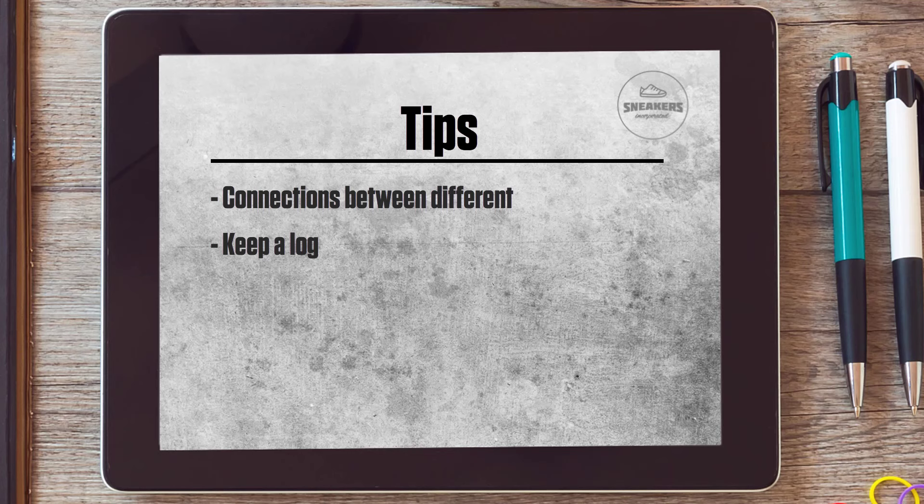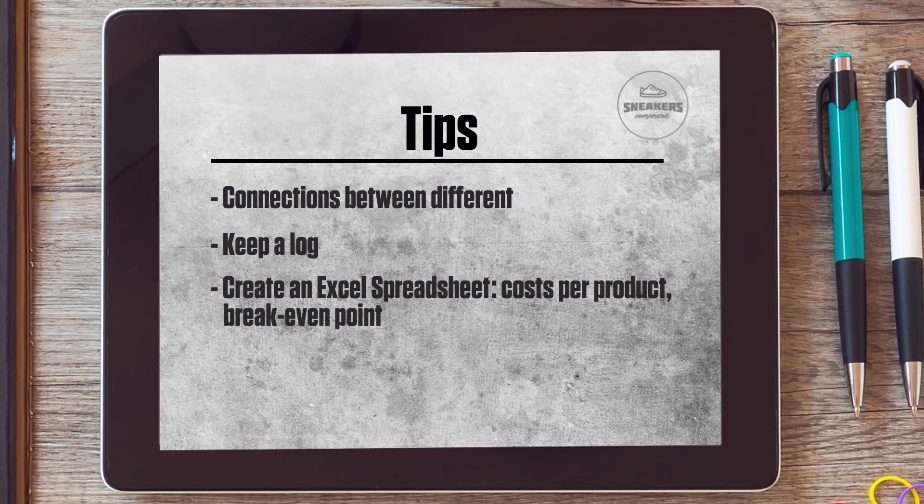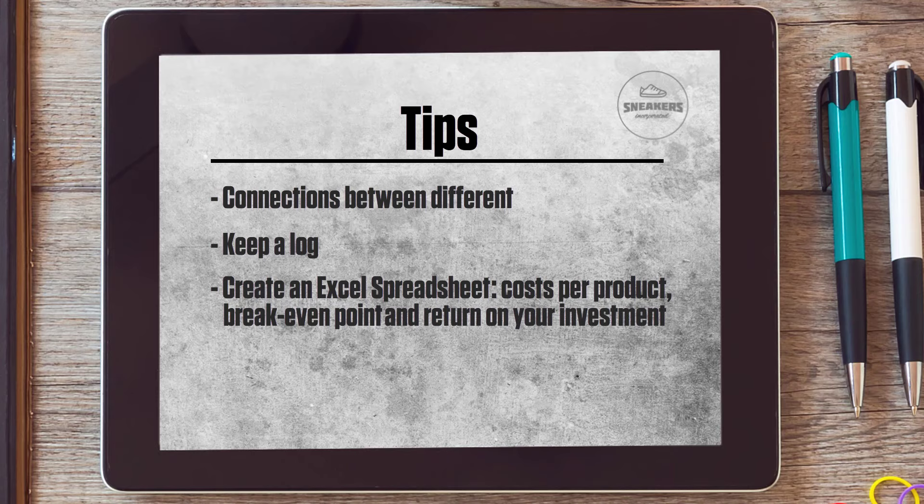Besides a log, it's highly advisable to create an Excel spreadsheet in which you try to calculate the costs per product. Moreover, with the spreadsheet, you can make other financial analyses. These calculations will help you to determine how many products you will have to sell to reach the break-even point, how long it takes before you have a return on your investments, and whether there is enough cash available to make all the necessary expenses.